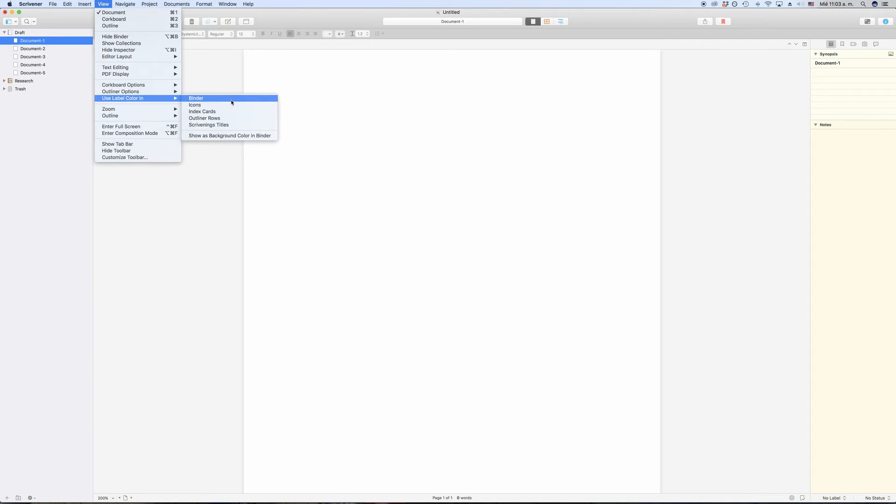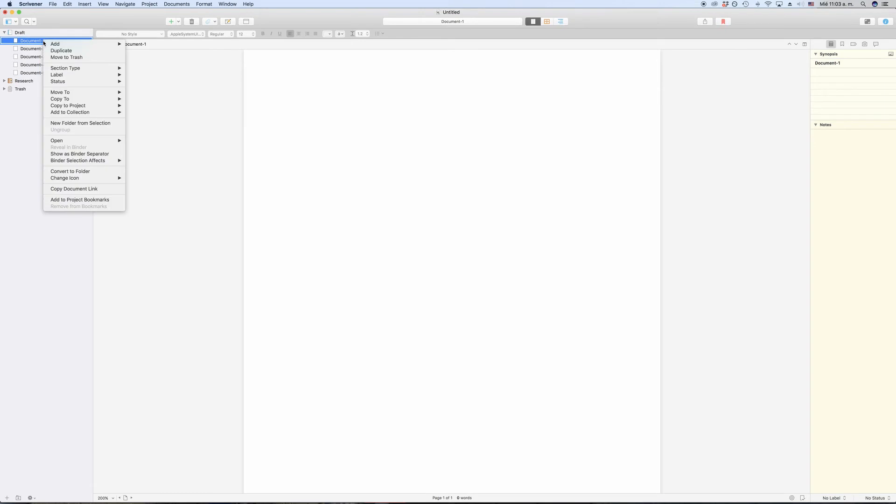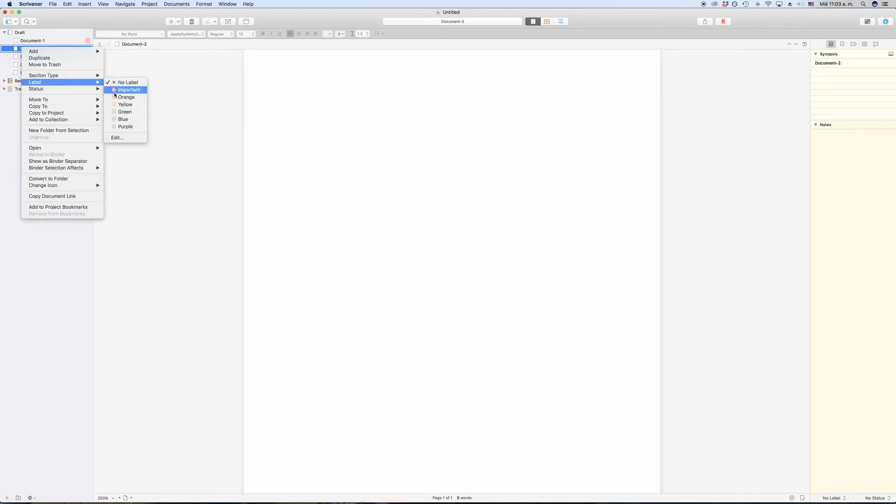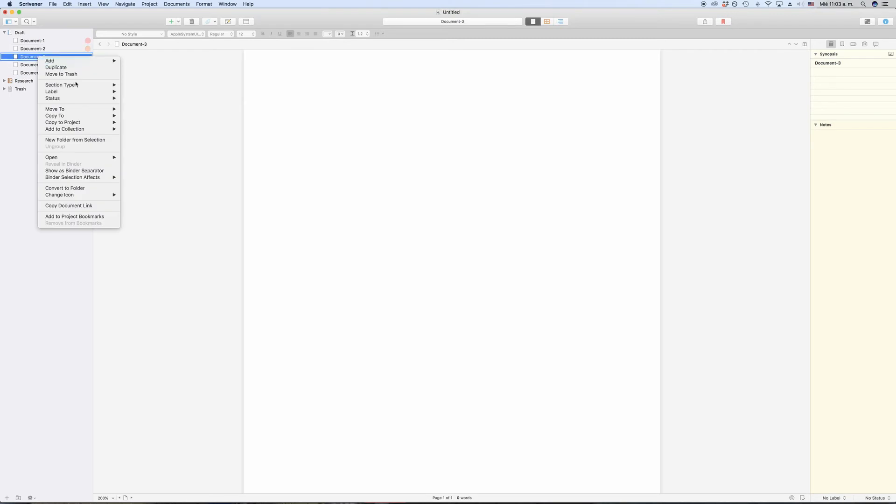This makes it really easy to find certain documents by label color because they automatically stand out and you don't have to look for them as much. So just try out which setup of showing these label colors works best for you.